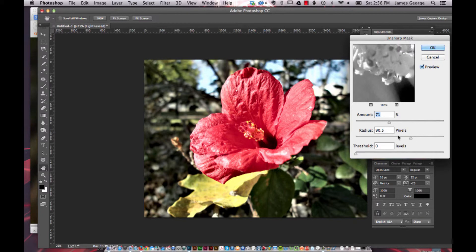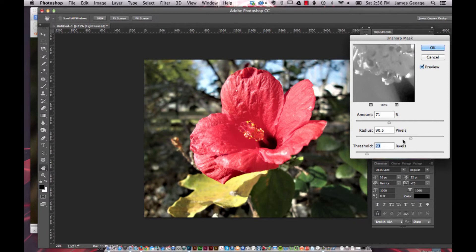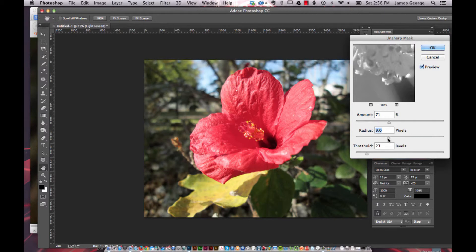Make different adjustments depending on how powerful you want the sharpening to be. If you raise the threshold, it's not so harsh. You can adjust the pixels that it affects.